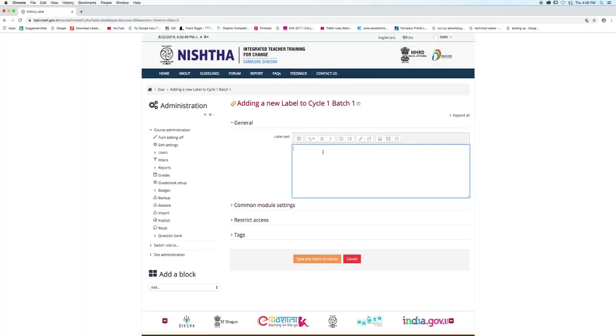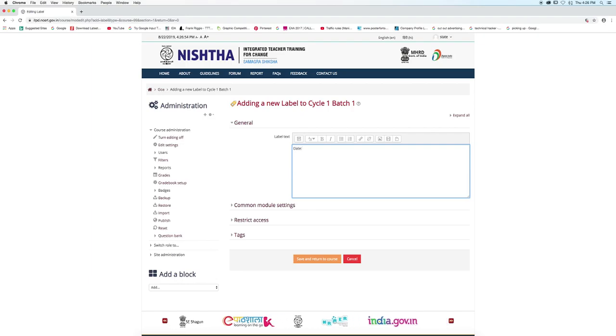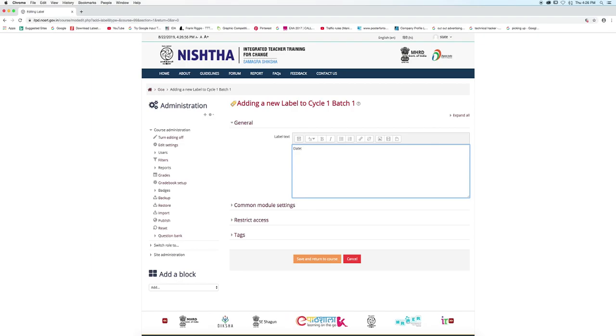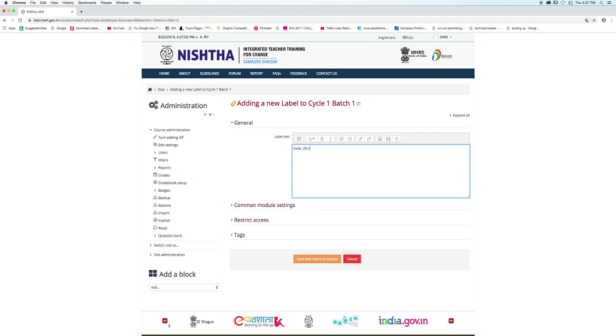Enter the label text. The label text can be the details of the training. The details of the training can be the duration and the date of the training.